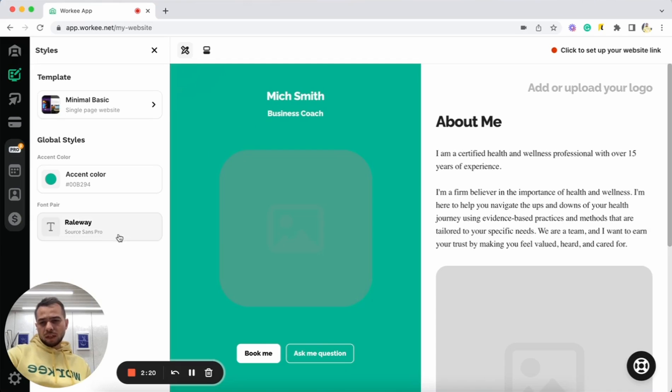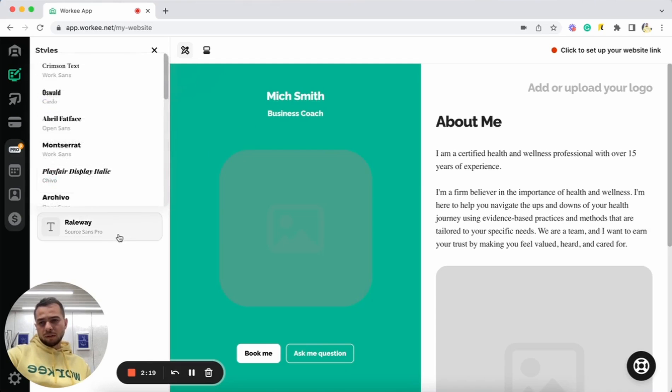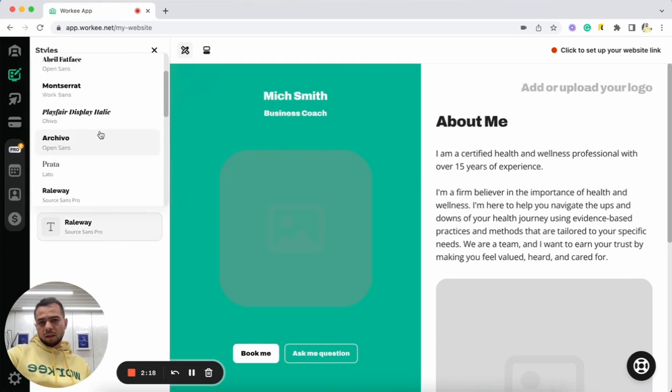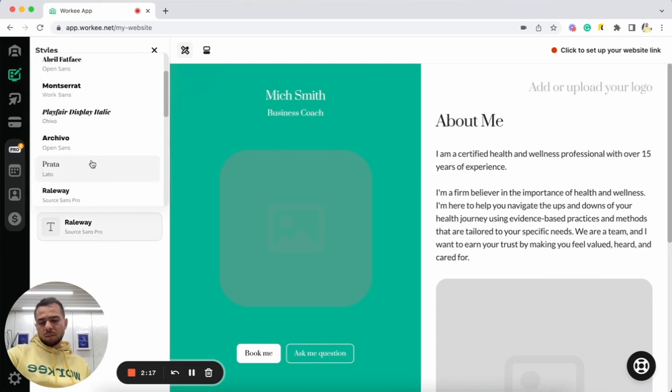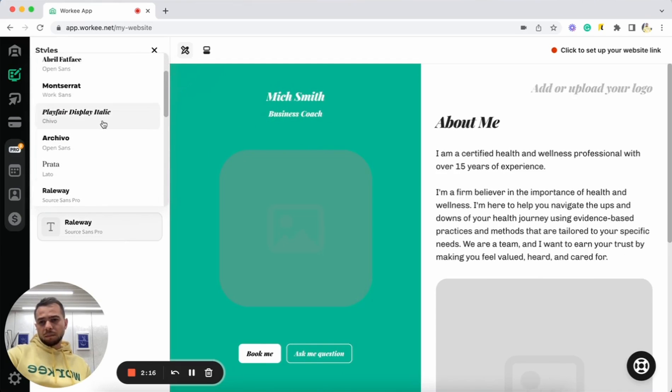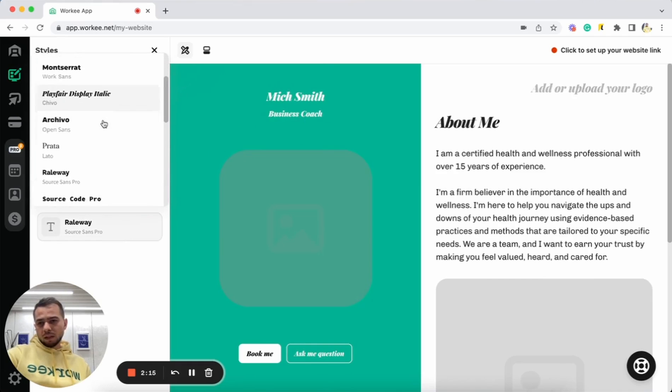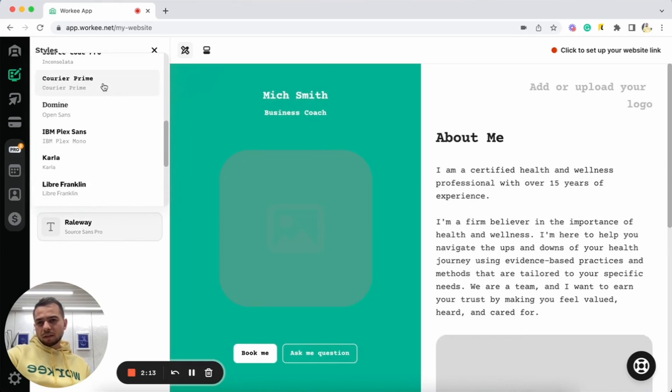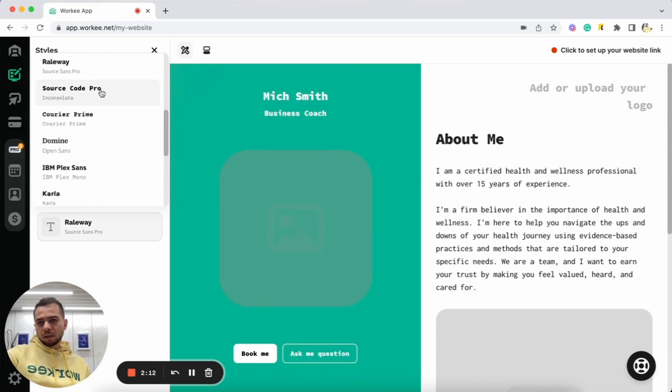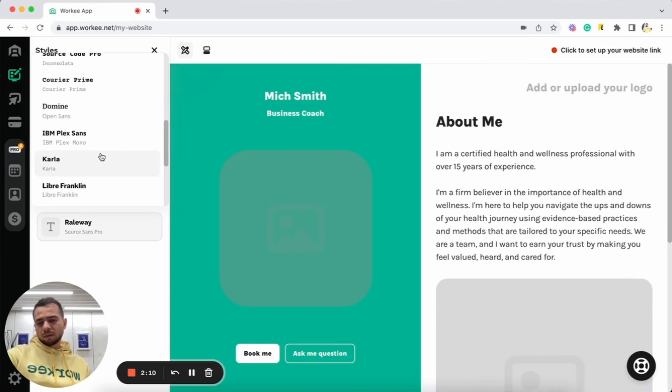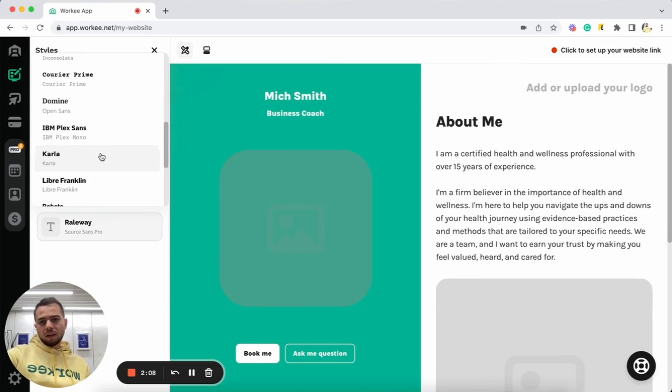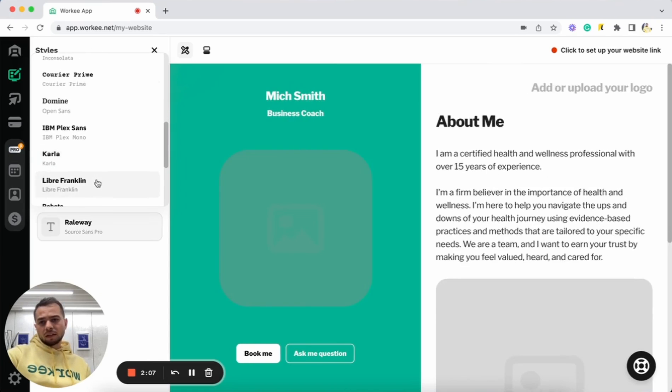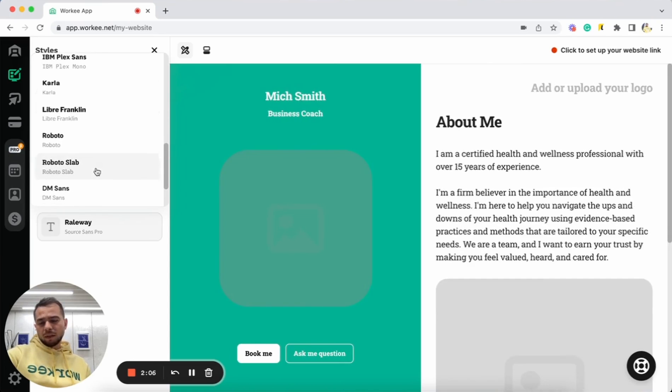And I can also select some fonts here. Let's do, let's do for example, Chivo is nice. Maybe let's see, Source Code Pro. It's for more kind of developer style. Carl is nice.